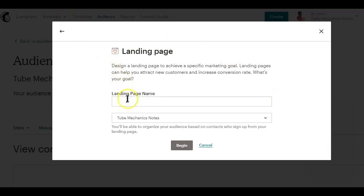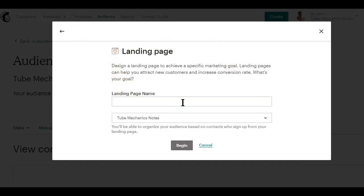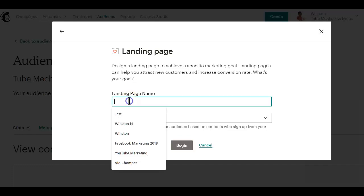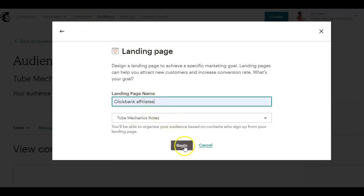Then you want to type in the name of your landing page. The name you type in here is for your personal reference and it's not visible to the landing page visitors. In this case, I'll just go with ClickBank affiliate and hit the begin button below.